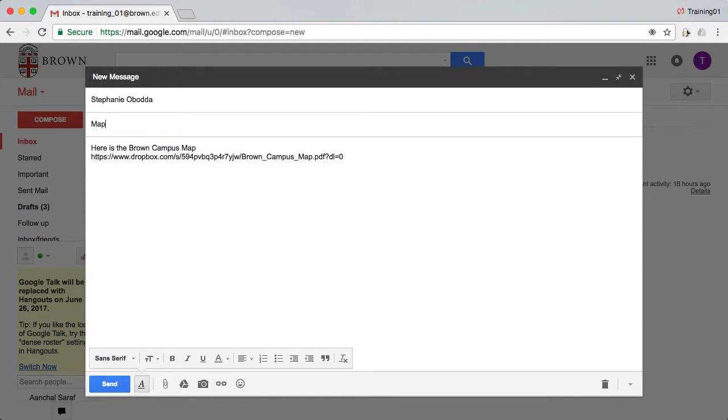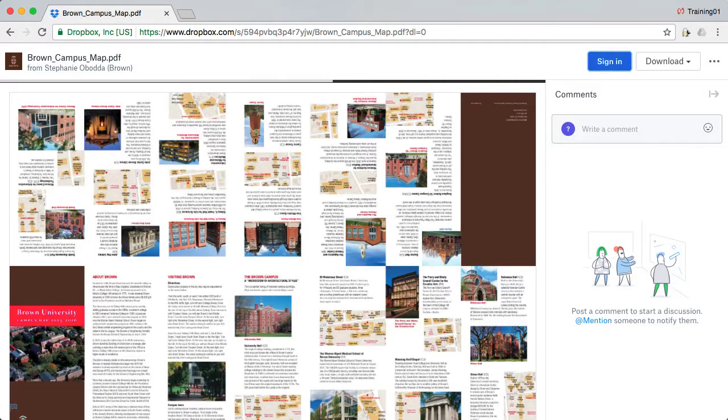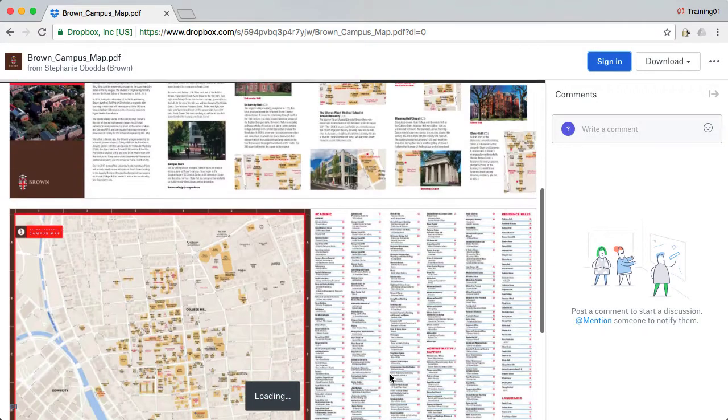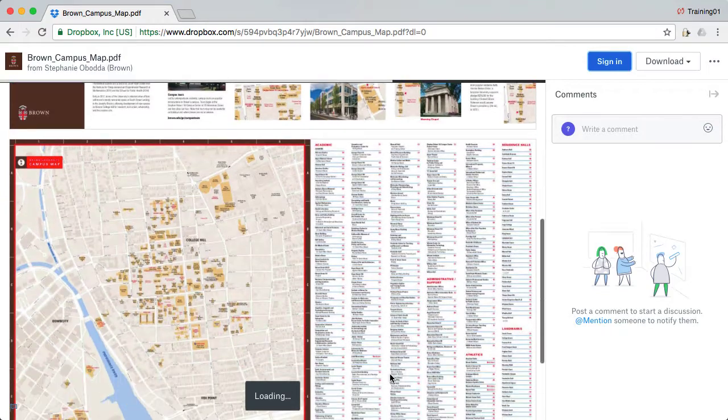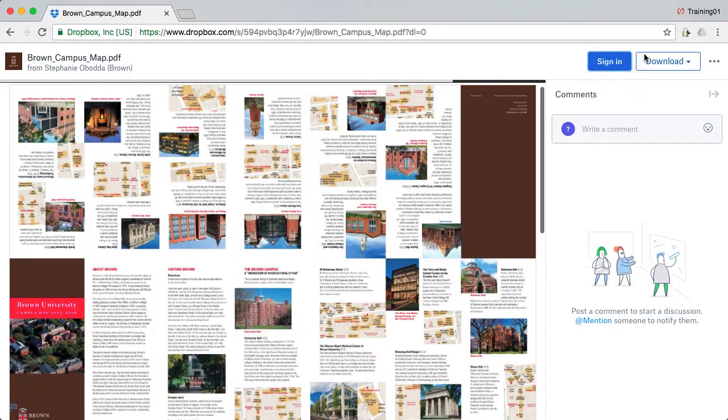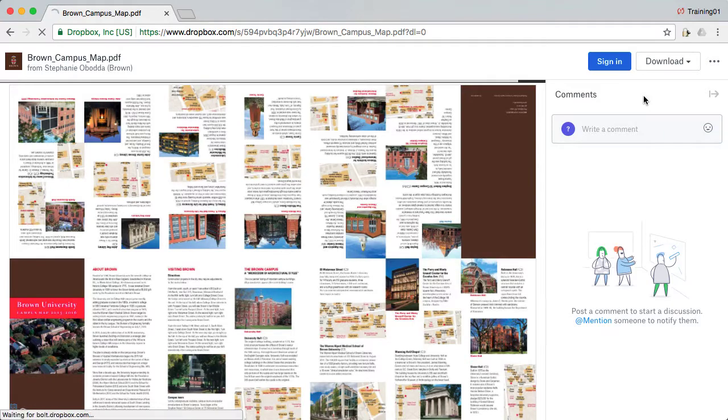Let's take a look at what the recipient will see. When they click your link, they'll be able to preview the file, whether it's a video, PDF, Word document, or other common file type. They can also download it to their computer.